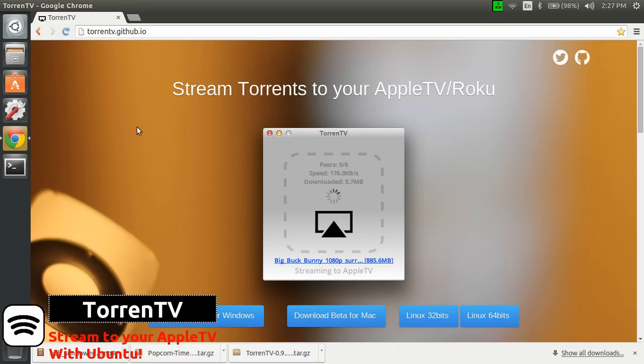Hi guys, this is Patrick Belleau for ScreenStudio and today we're gonna have a look at a neat software that everybody is talking about. It's called Torrent TV.